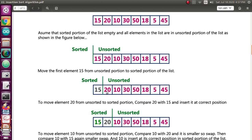Now we are going to compare 20 with 15. When we take 20, we compare it with 15. Since 20 is greater than 15, it is already in arranged order, so this is the correct position. Now we are going to compare the number 10, which is in the unsorted list.